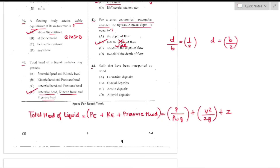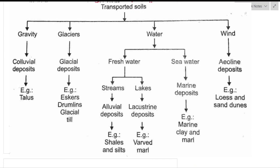Question number 44: Soils transported by wind are called aeolian deposits — option C. These deposits have uniformly graded particles with higher void ratio and permeability, high compressibility, and high density.